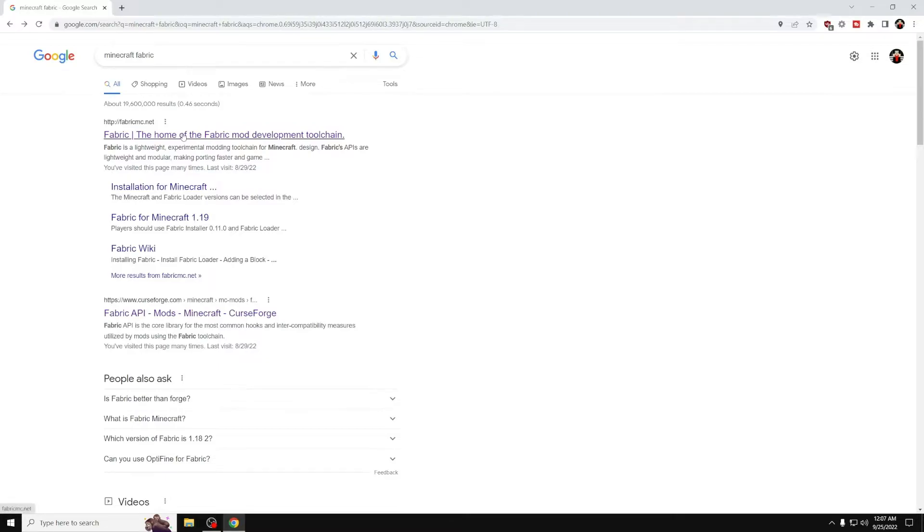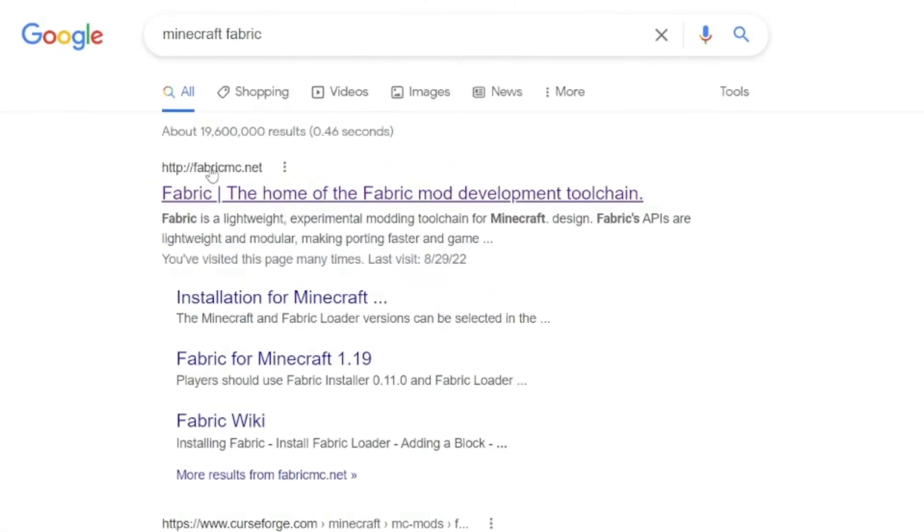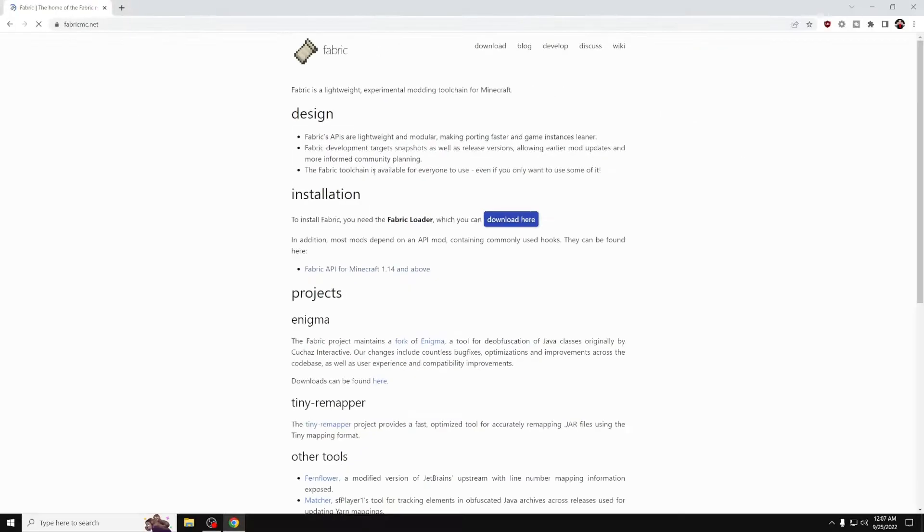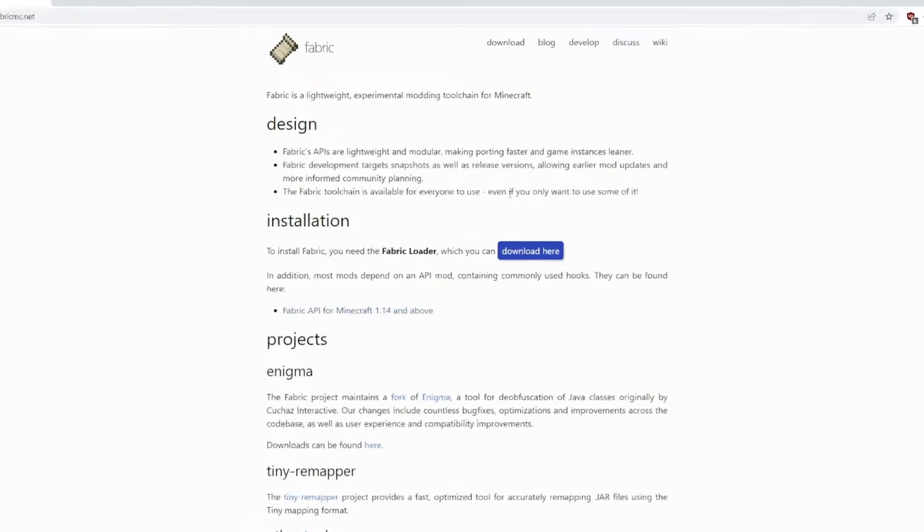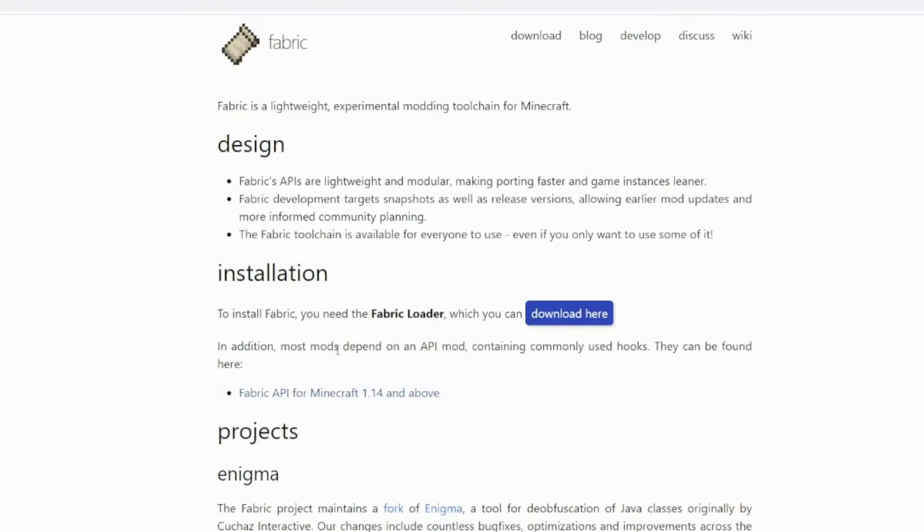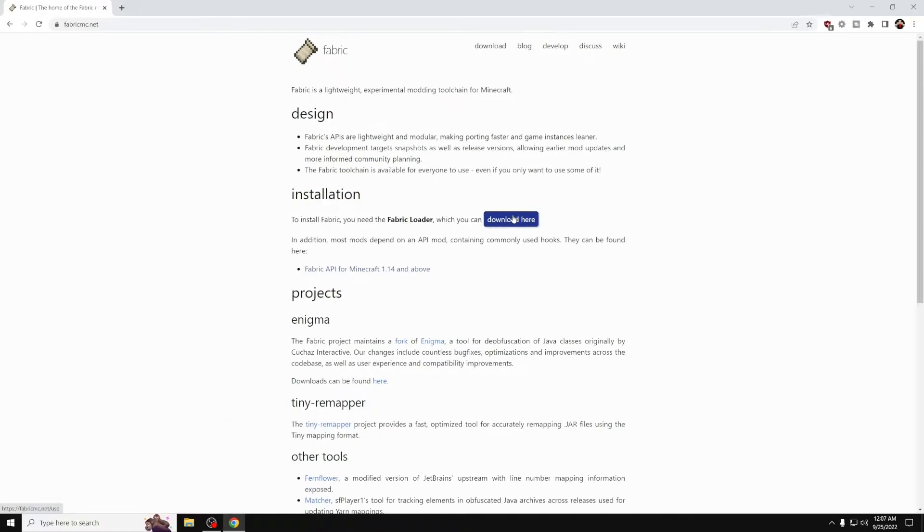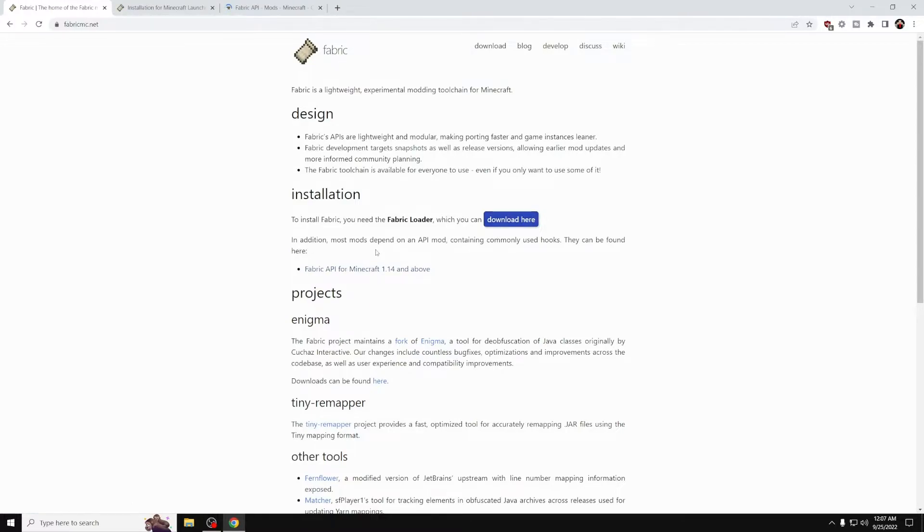So once you're on here, now you want to press the top link, which is the home of Fabric, basically. And in here, it's going to say Minecraft Fabric API and also Fabric Loader. You want to middle click with your mouse scroll wheel to open up that link. And the same with this one, because we need to download both of these.